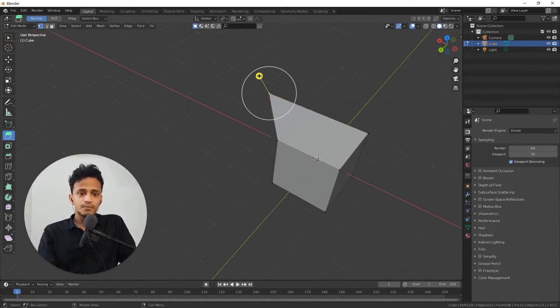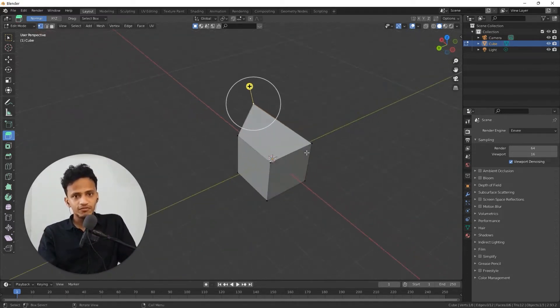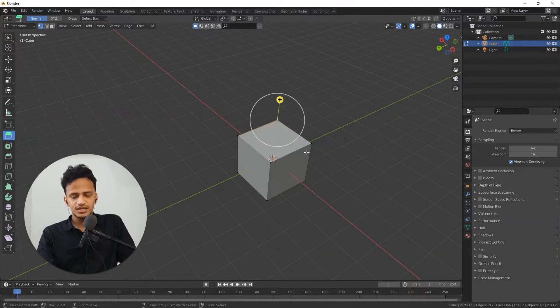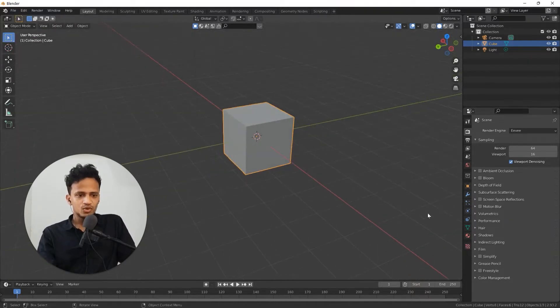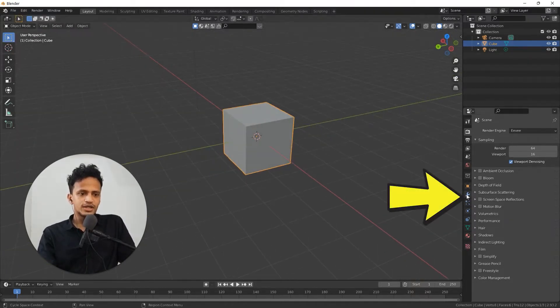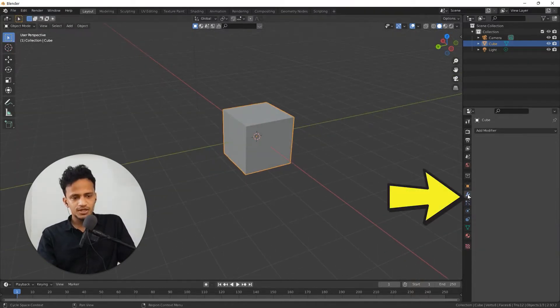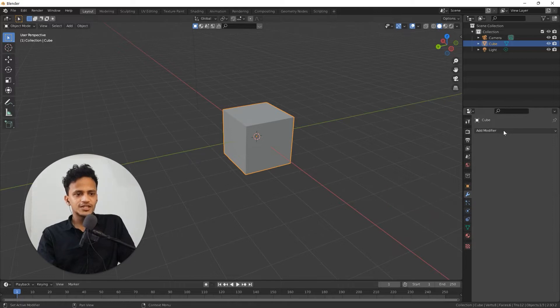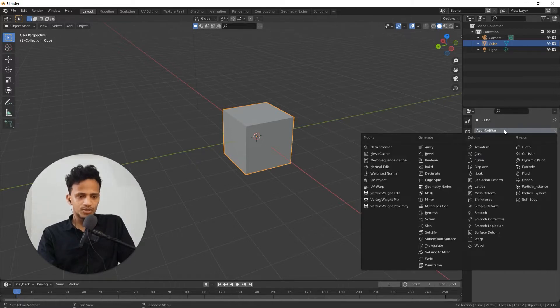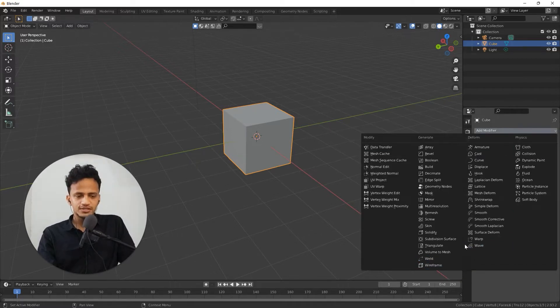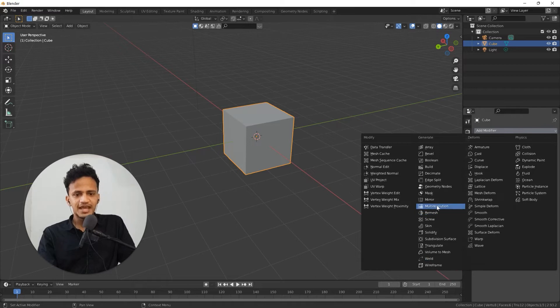You are basically modifying an object. Let me go to this menu called modifier properties. You can see a dropdown menu here. All these options are different modifiers. If you add that to the object, it will create some changes.